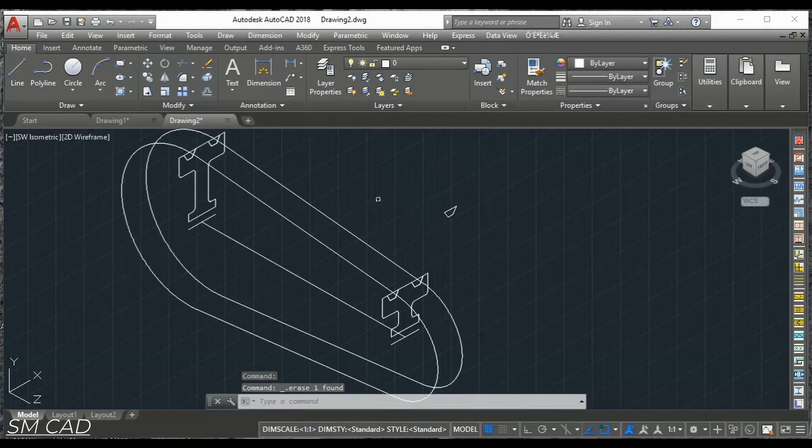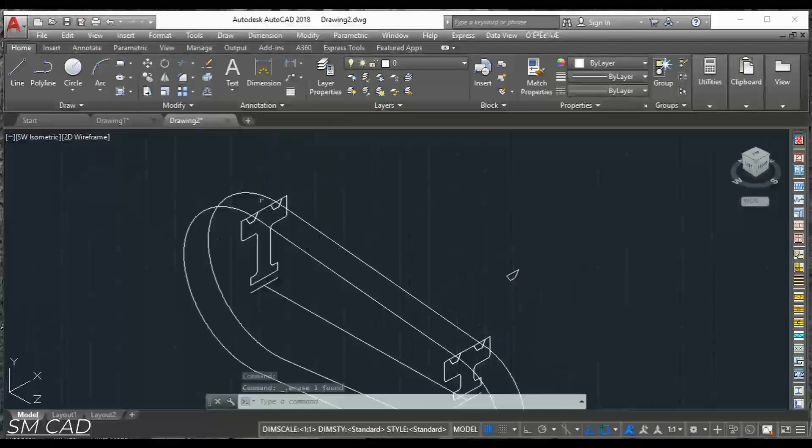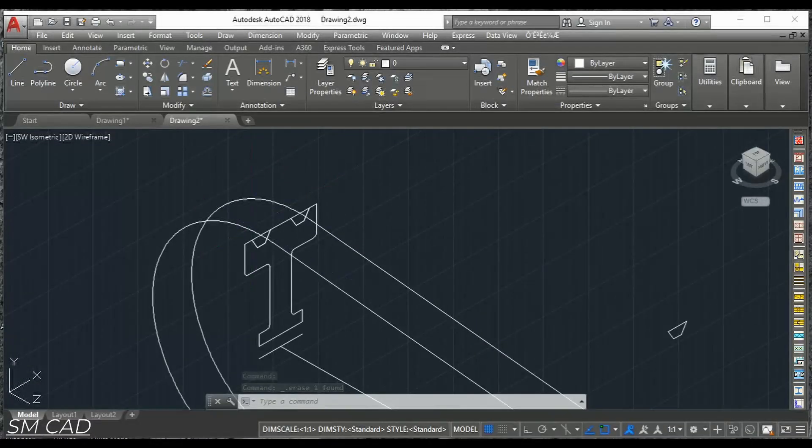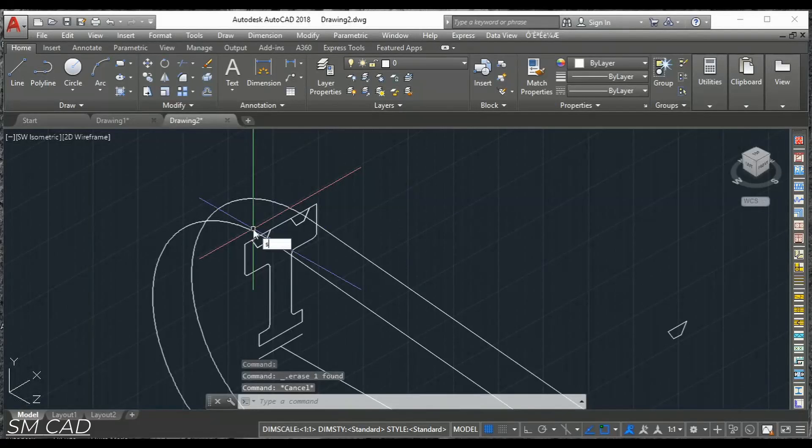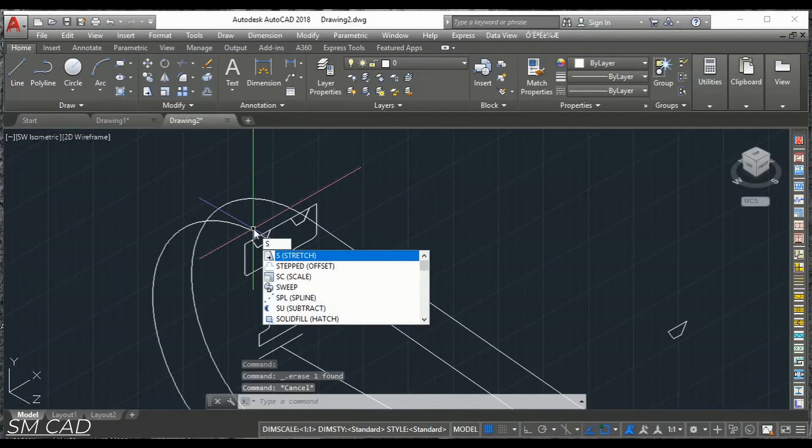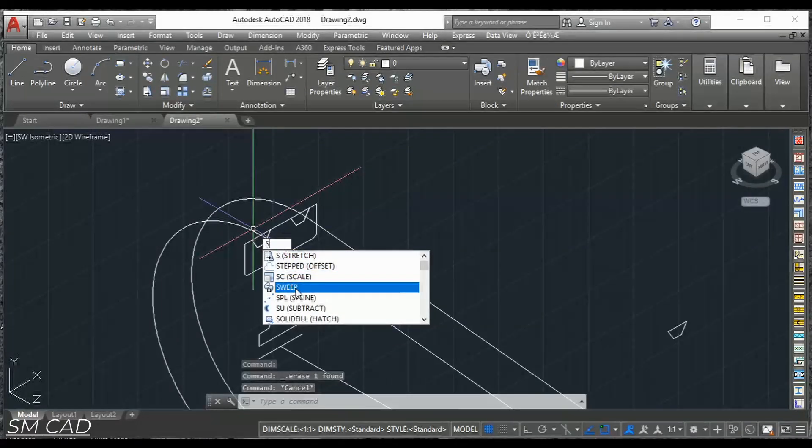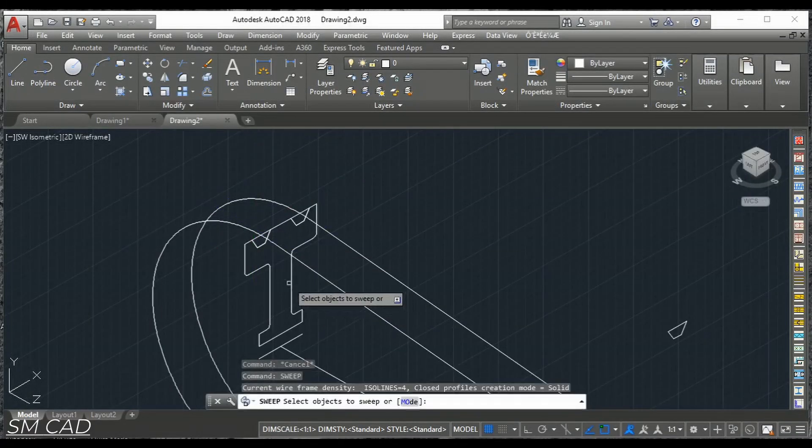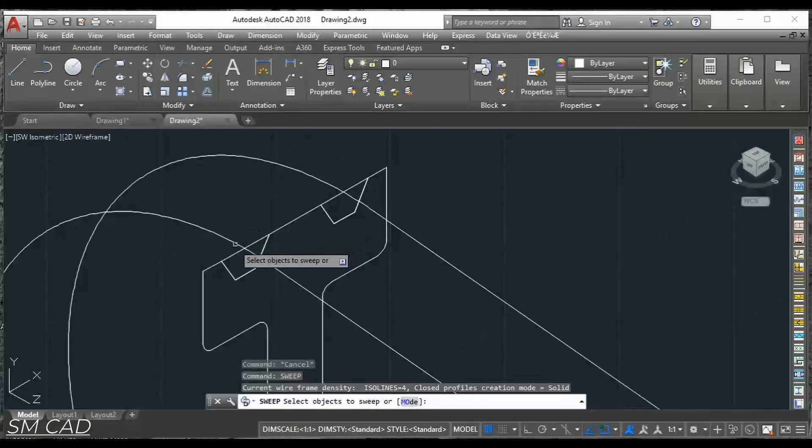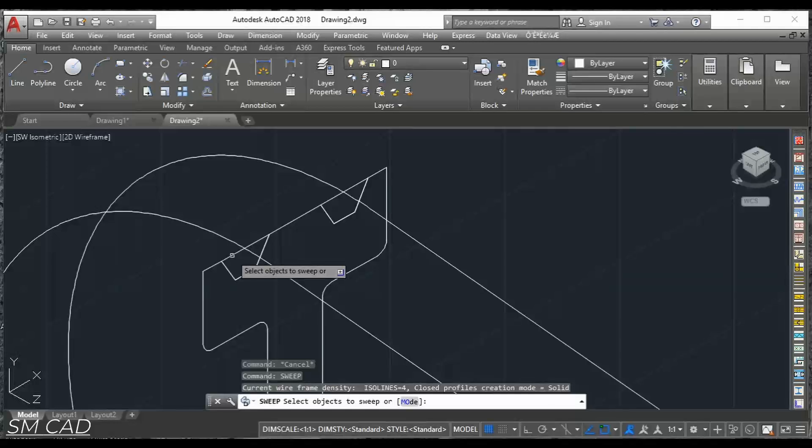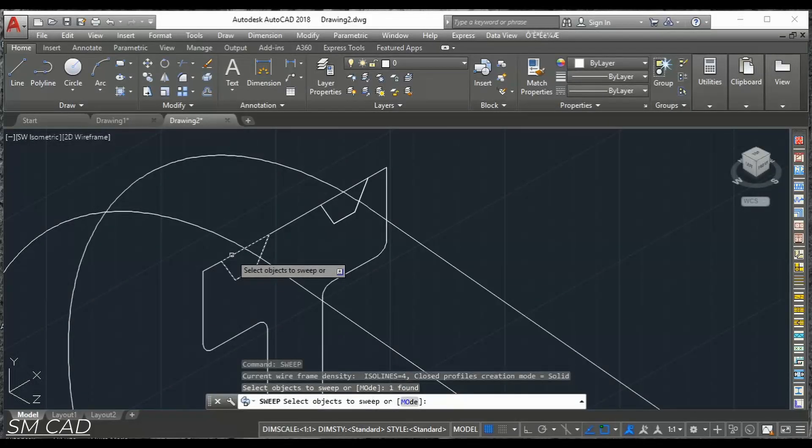Now we have command Sweep. S-W-E-E-P. Sweep. And we will just select the object. Enter.